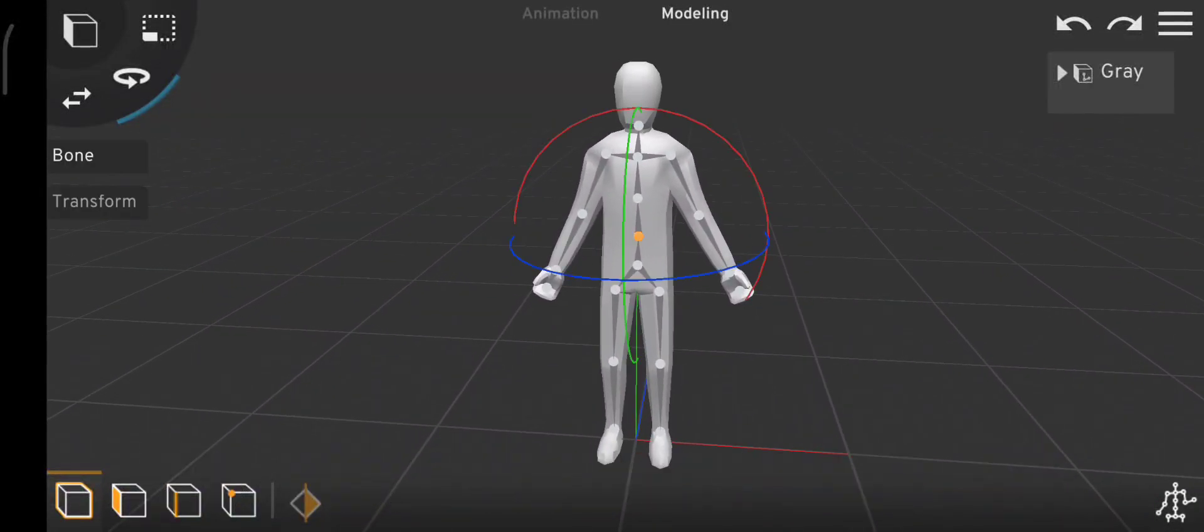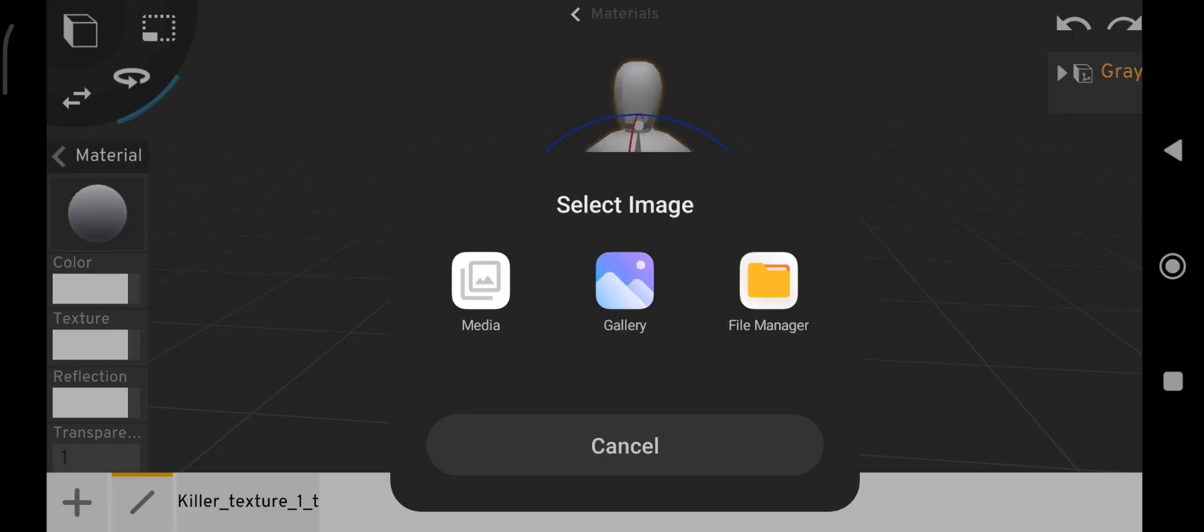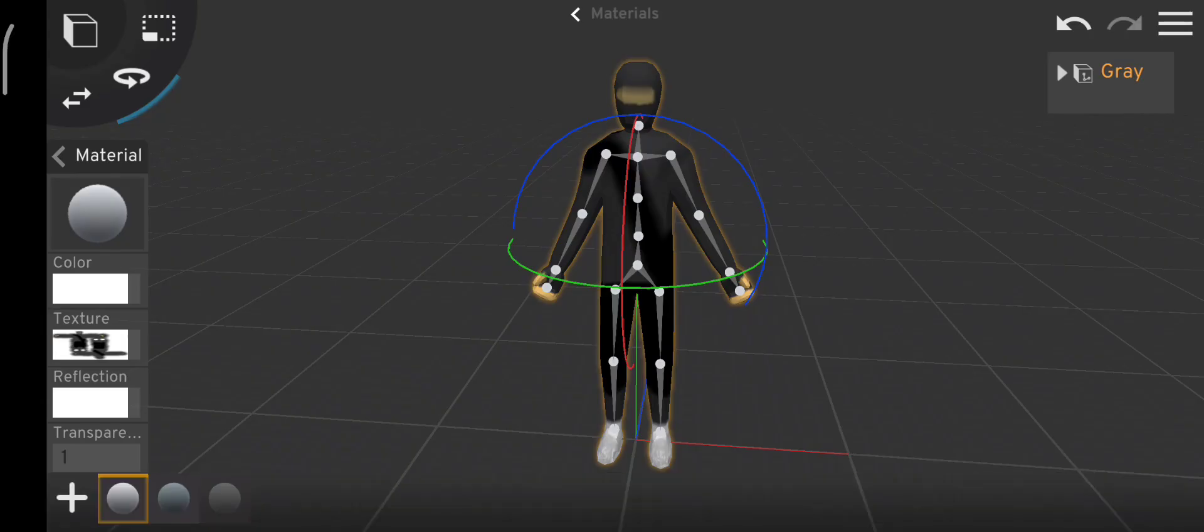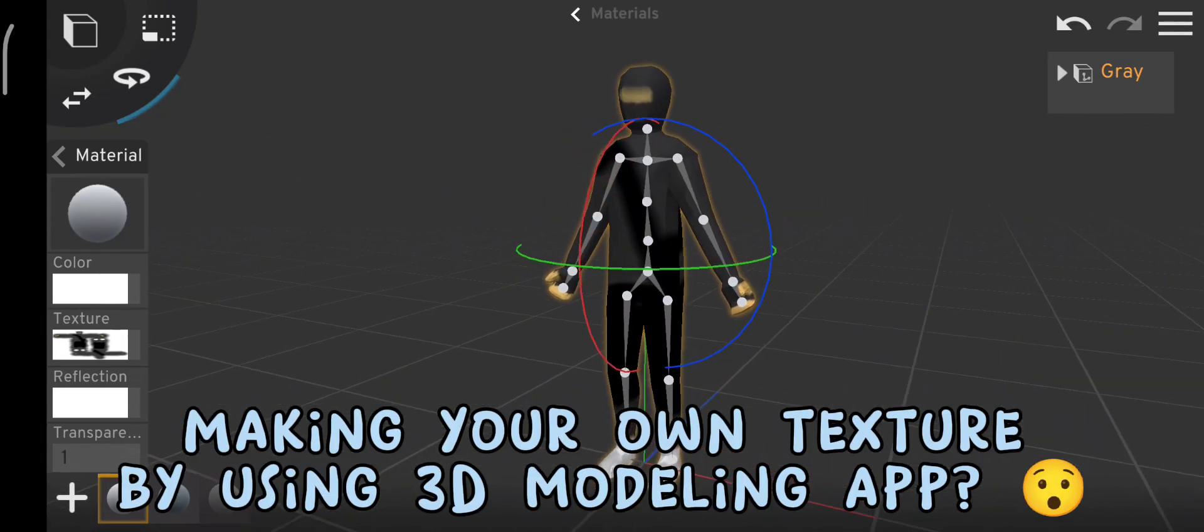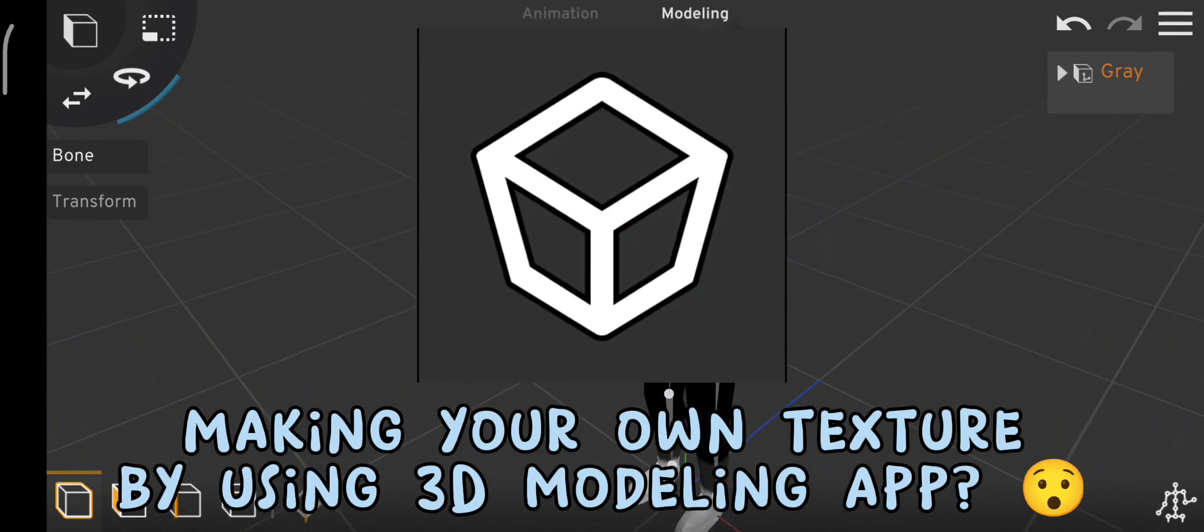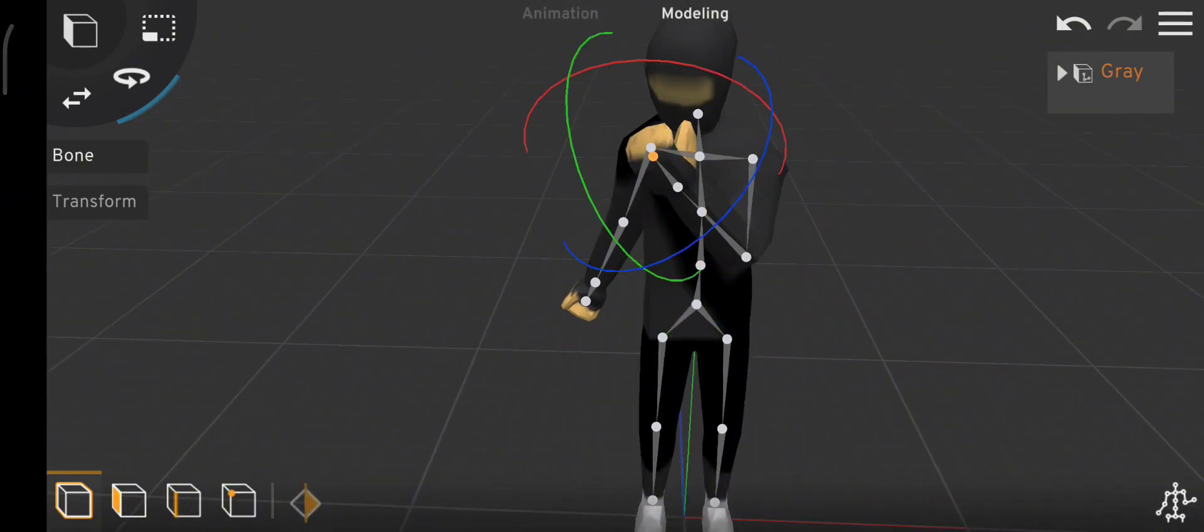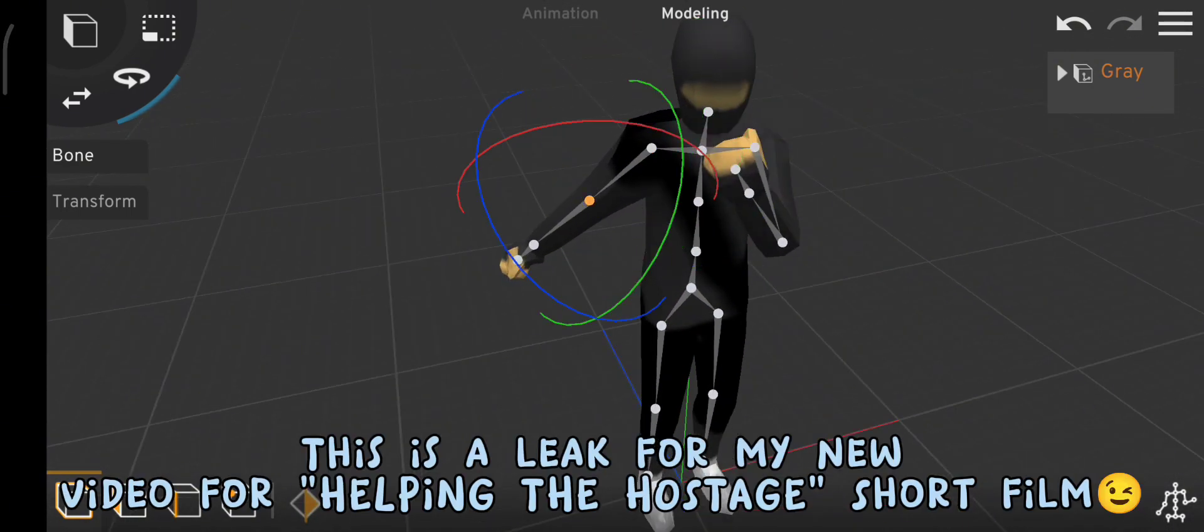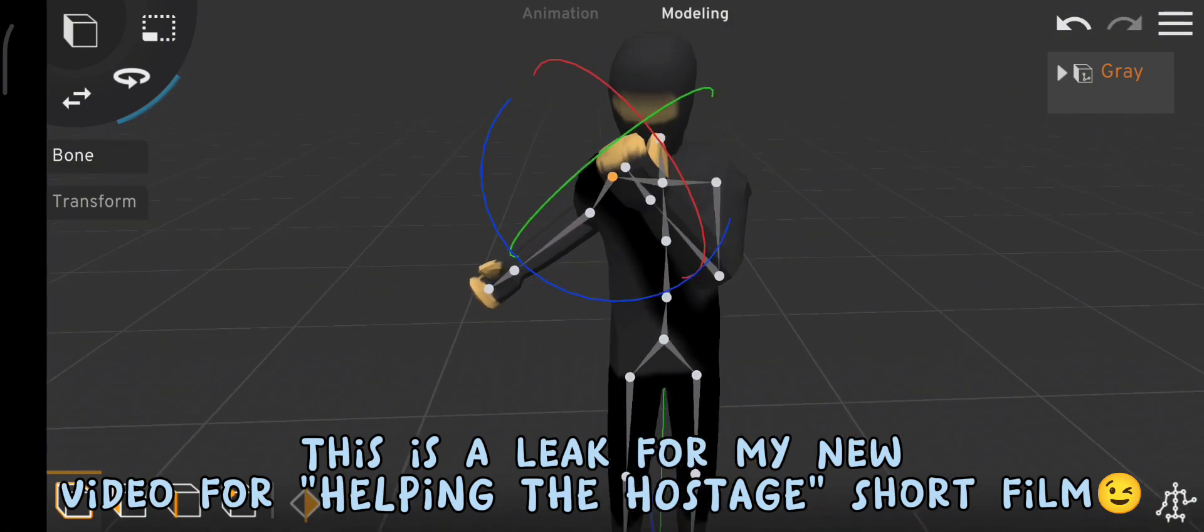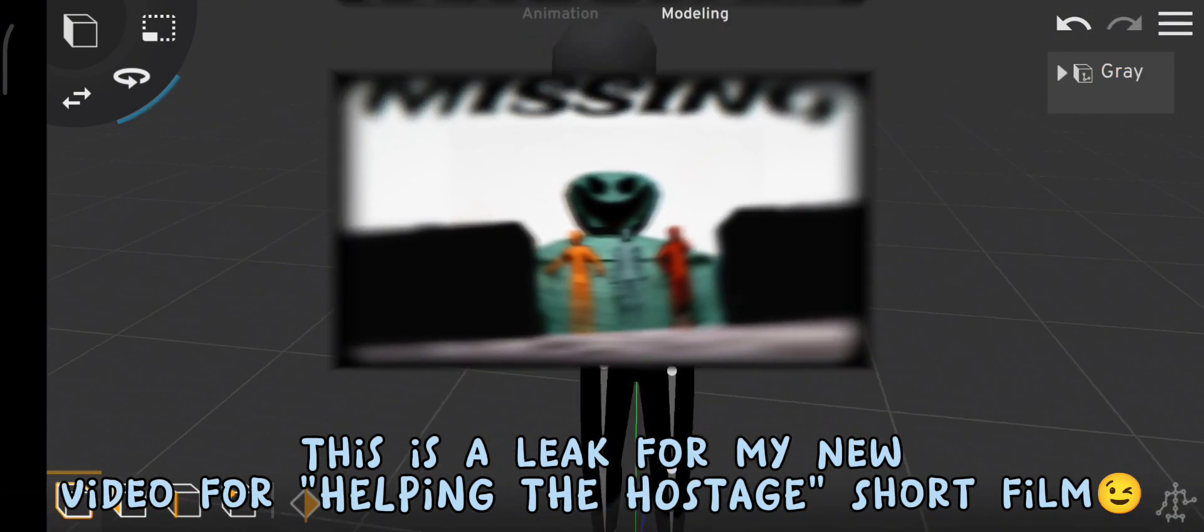Do you want this? Making your own texture using 3D Modeling App. This is a leak for my new video for helping the hostage short film.